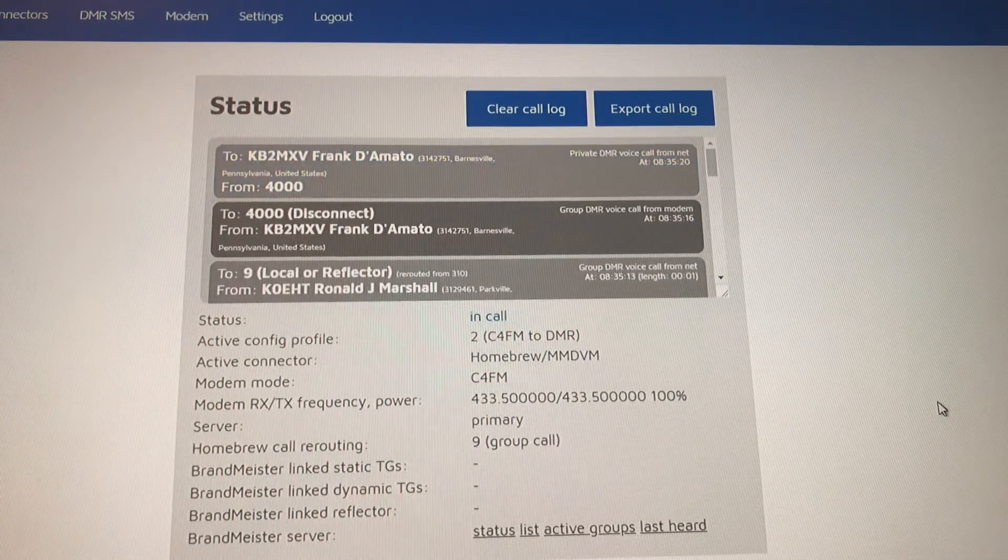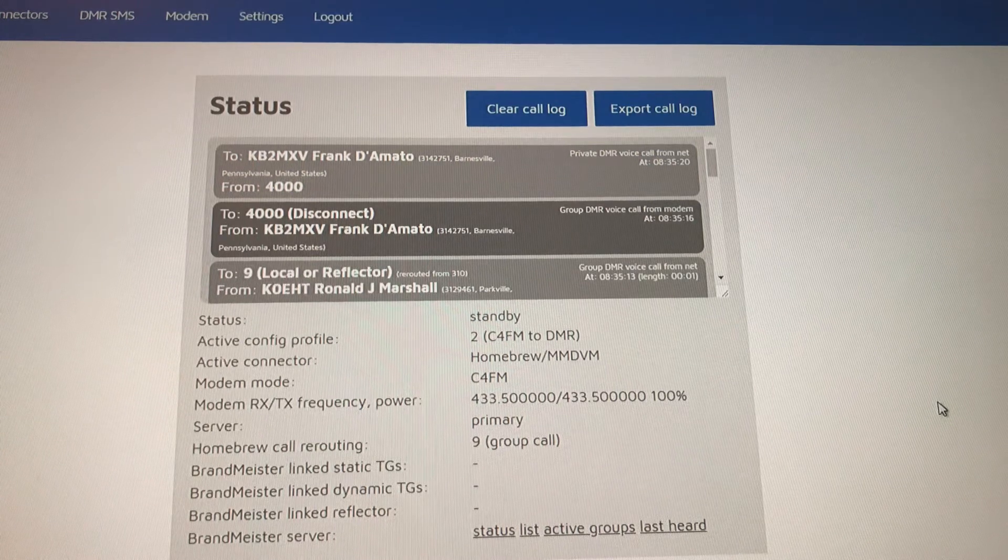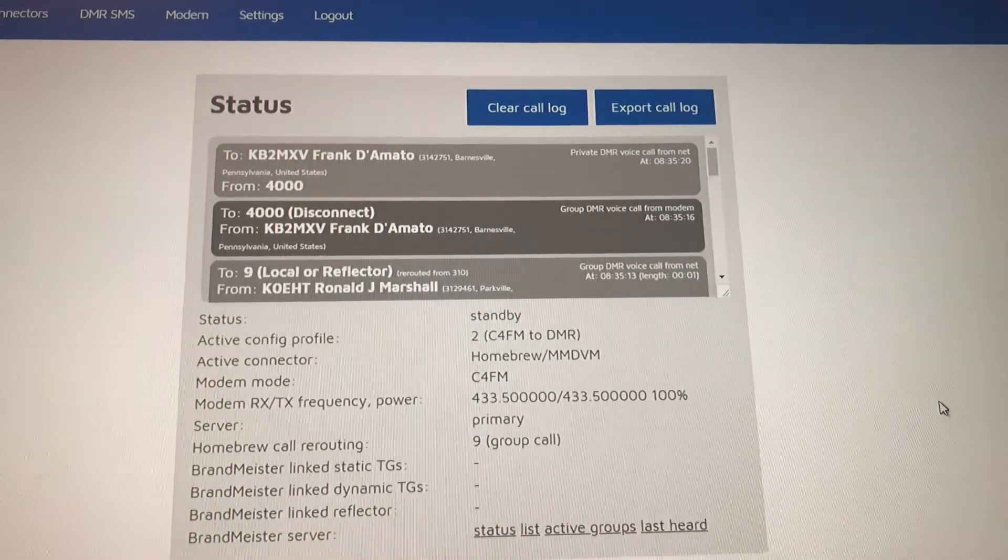So that's how you can change talk groups while using C4FM to DMR.